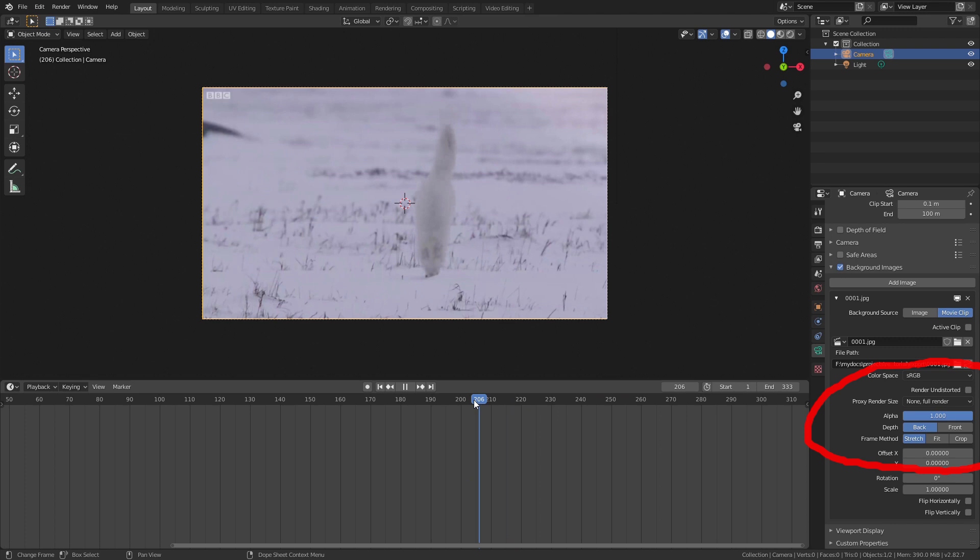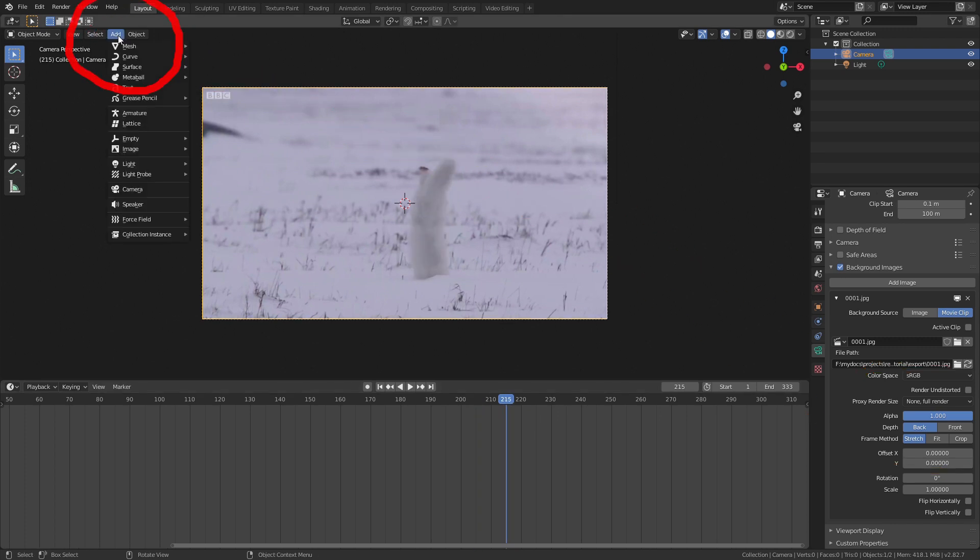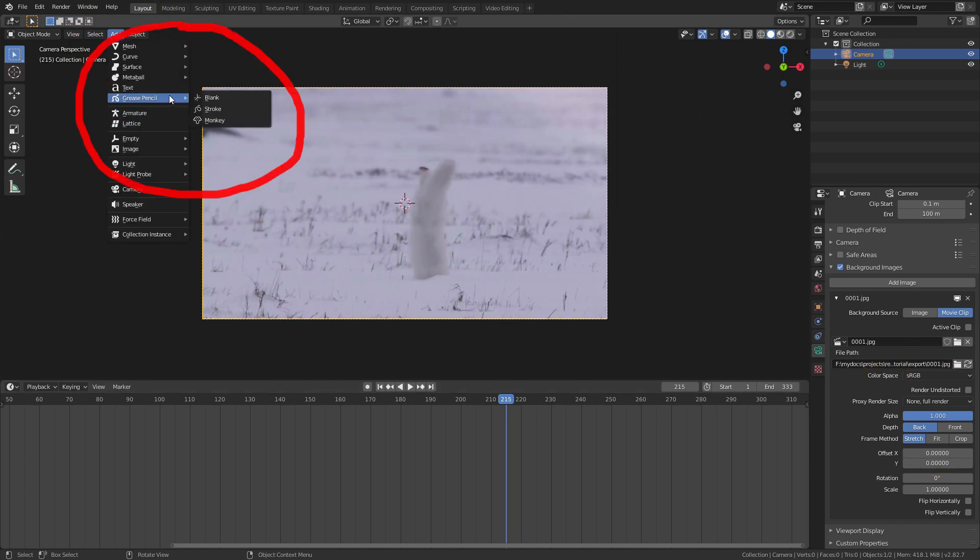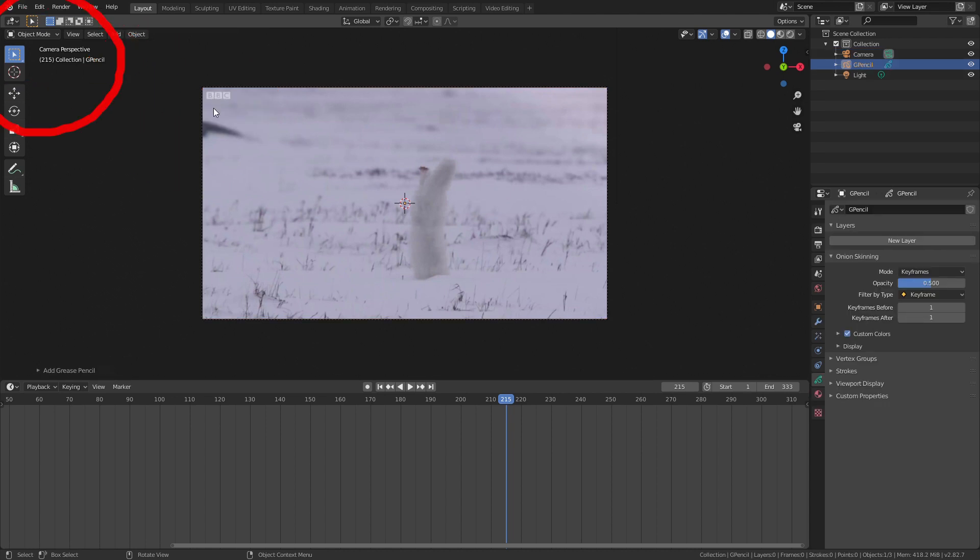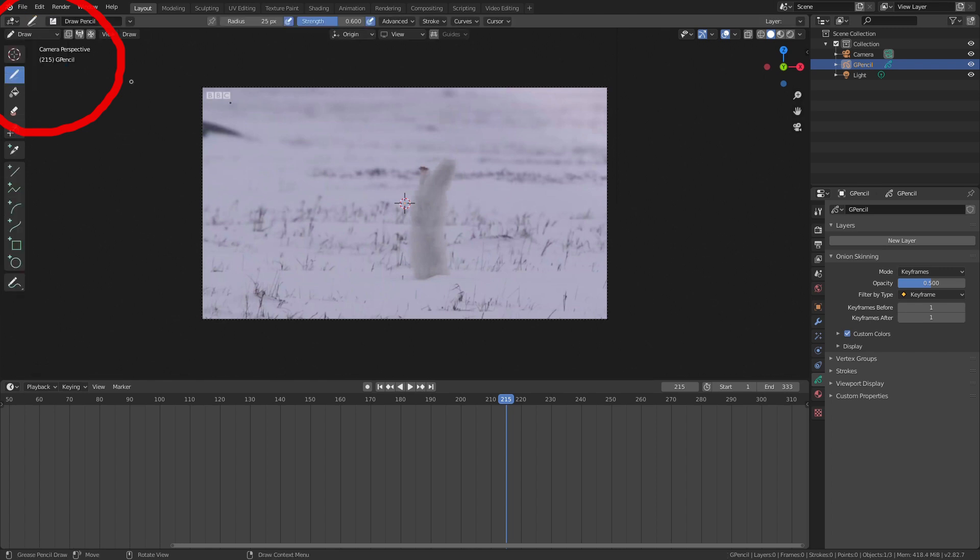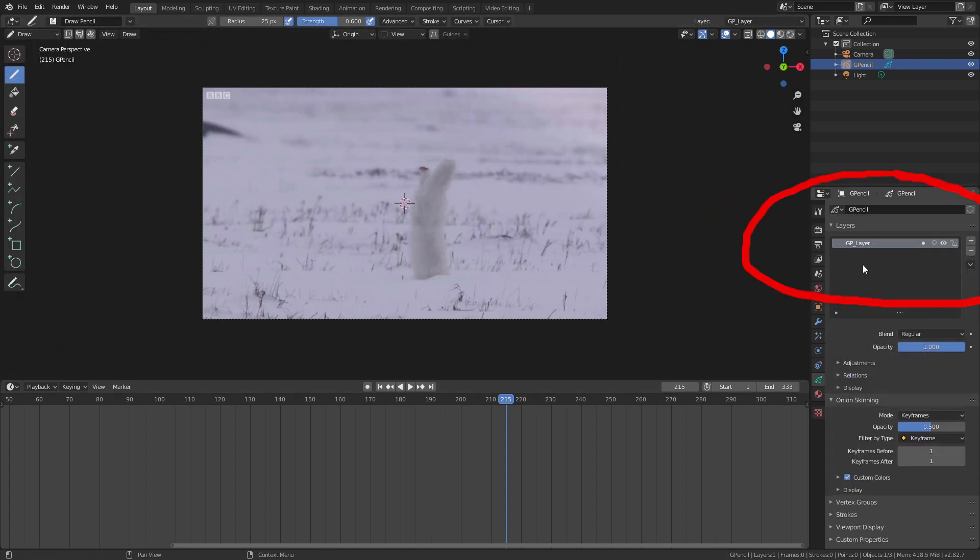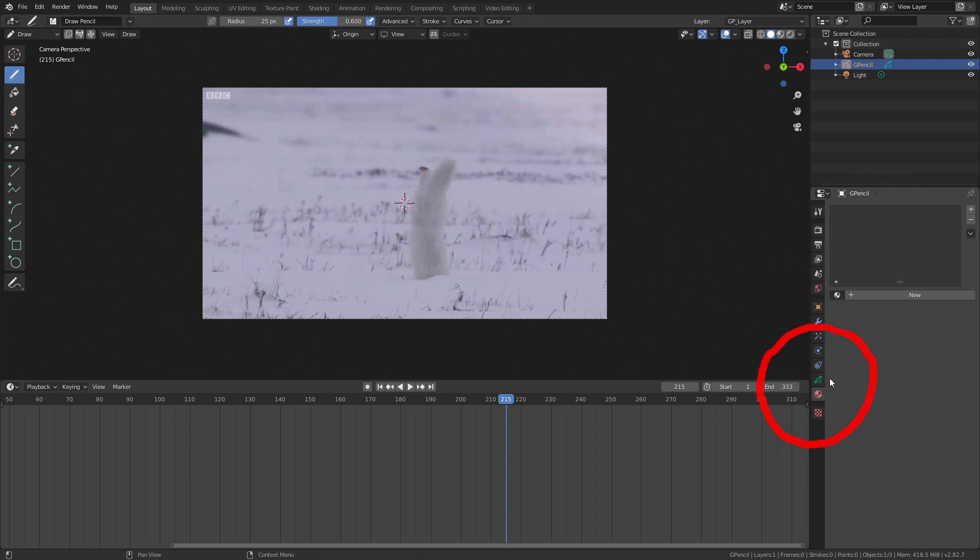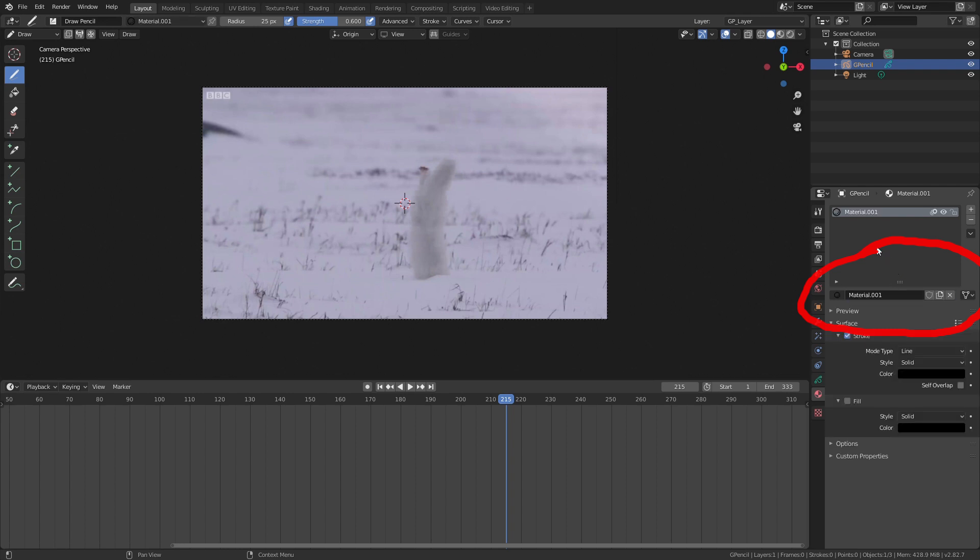First we add the grease pencil object by going to add in the top left of the viewport. Select grease pencil and then blank. With the grease pencil object still selected in the left of the viewport, change object mode to draw. Go to grease pencil properties and create a layer by clicking the new layer button and now click on the materials tab. Click the plus icon to create an empty material slot and then click the new button to create your material. A material includes details like the color, line type and the fill. For this tutorial we'll only use a black stroke so we can just leave this for now.